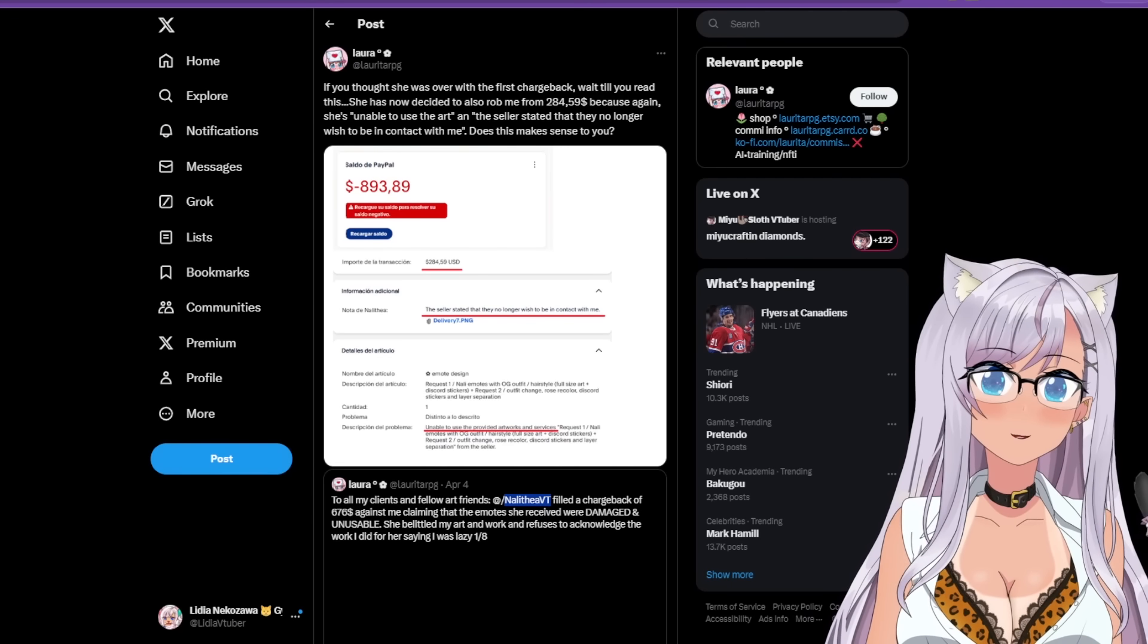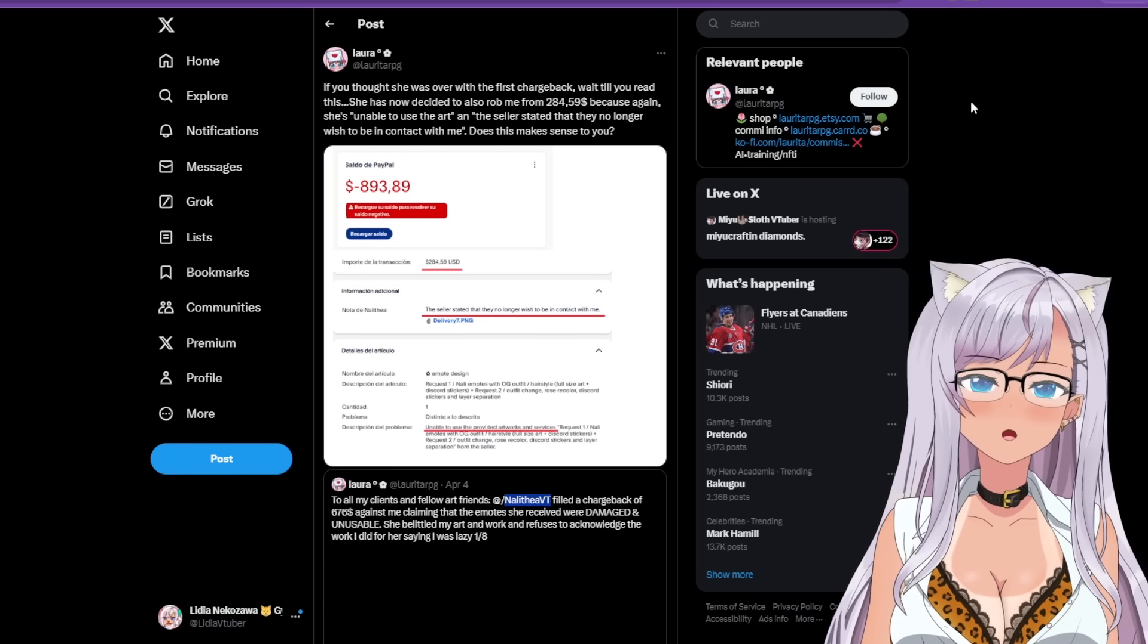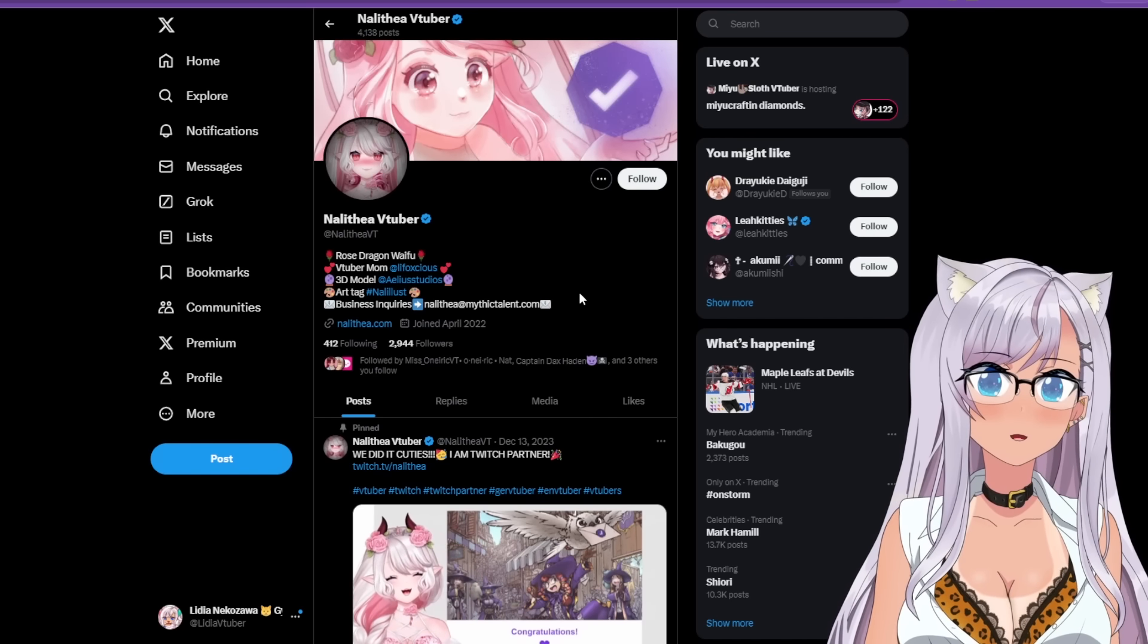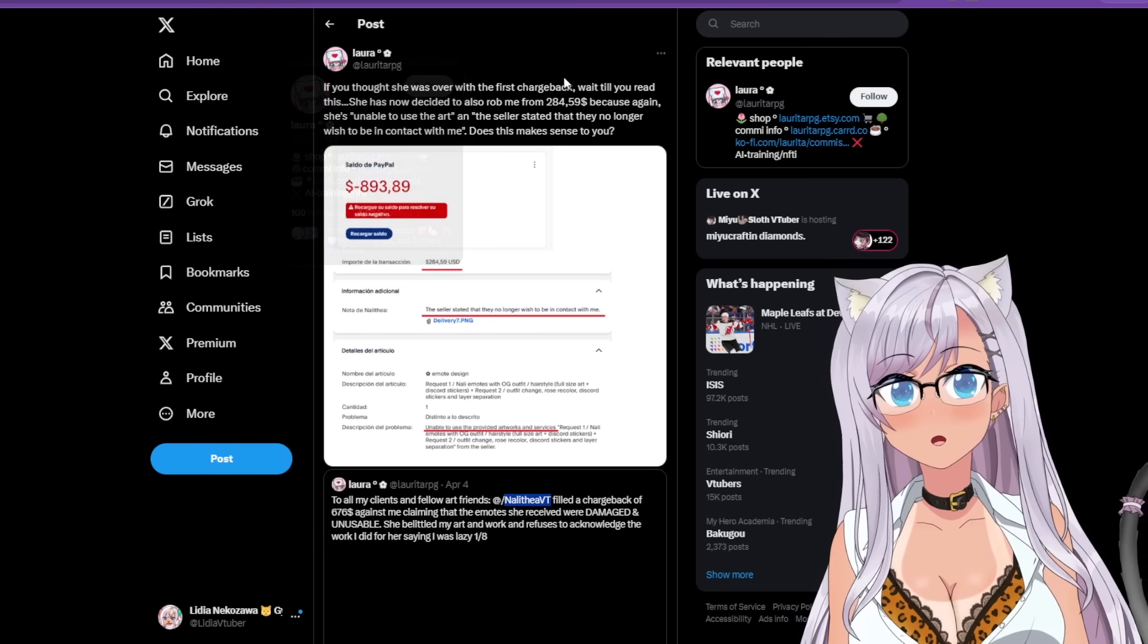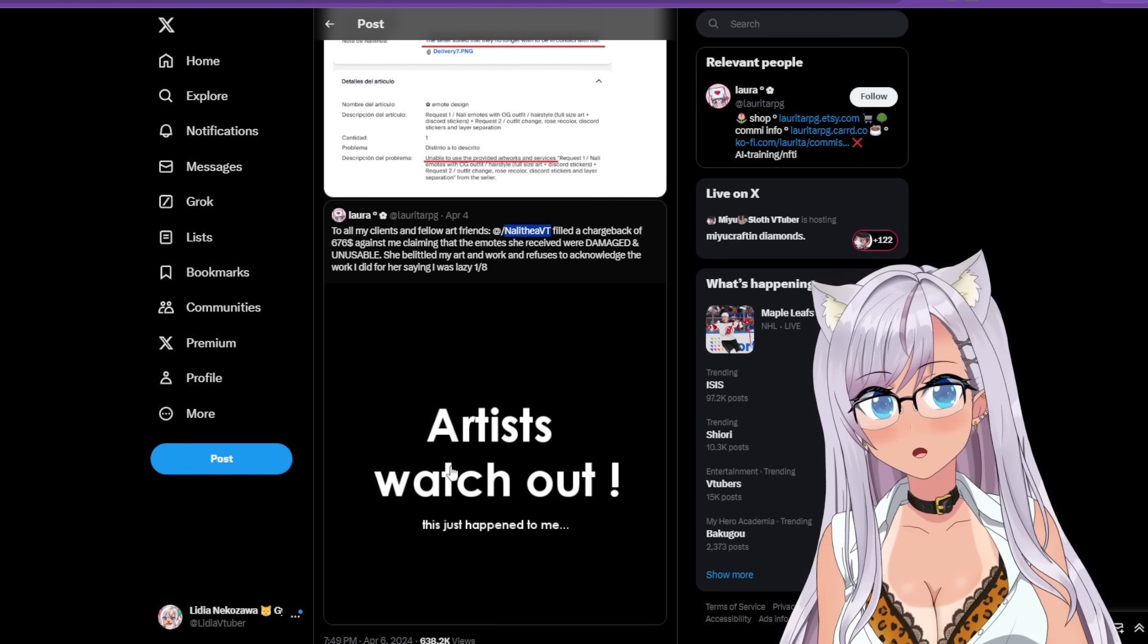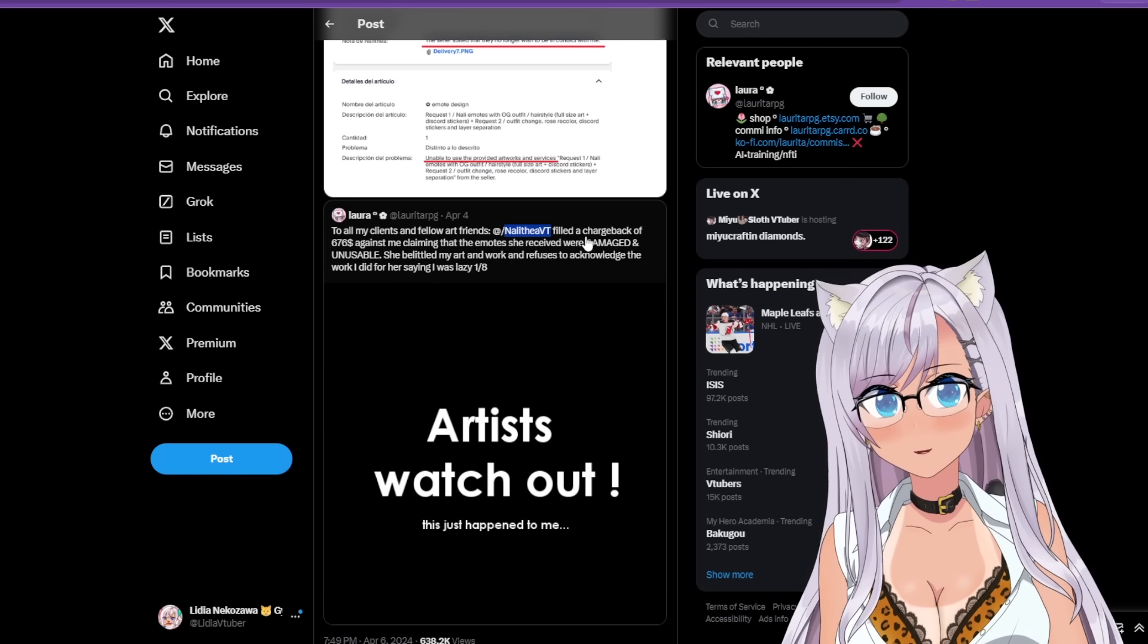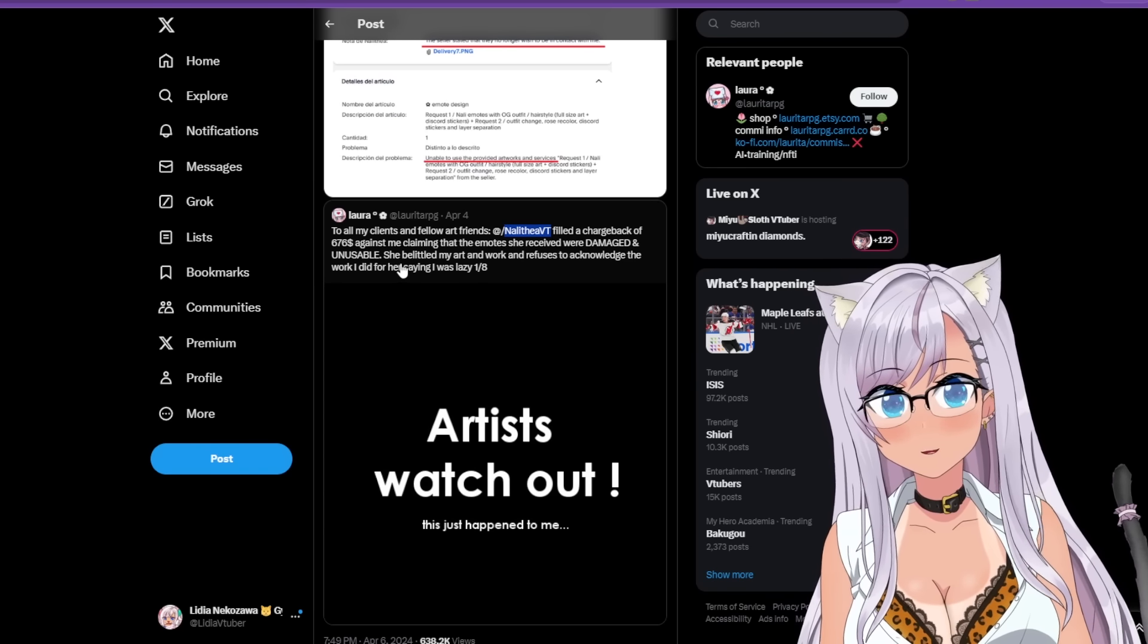All right, everyone on to our next piece of news. So this is a bit of art controversy in the VTuber community here. So this is from an artist here in regards to this particular VTuber. This VTuber, their name is Nathelia VTuber, and they are a rose dragon waifu. But here is, okay, so this post is from it looks like their name is Laura or Laura TTRPG. Probably best to start from here. Okay, it says artists watch out, this just happened to me.